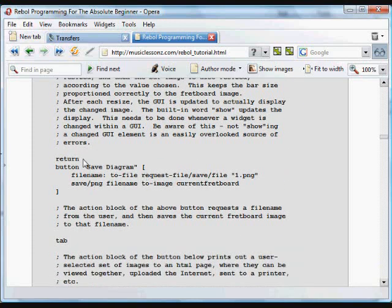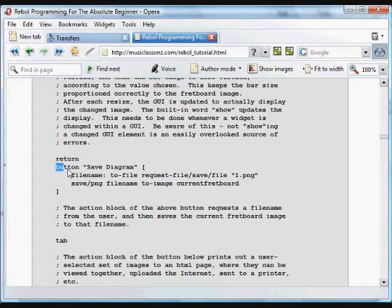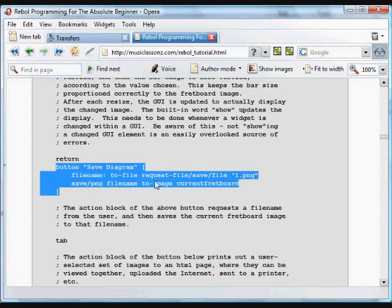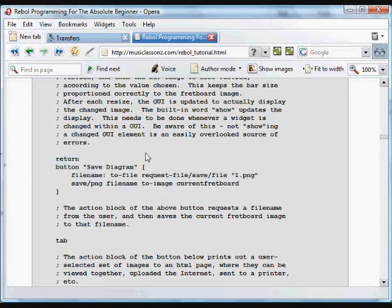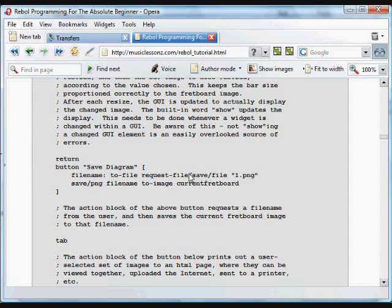There's a return to move on to the next line, and we have a button. And what this button does is it says save diagram, and that's exactly what it does in the action block here. We get a file name. It's gotten by a request file. The default file name is 1.png, and we can change it to 2.png or any other file name we want to give it. And again the way this works is we're assigning a word to something. The first thing that Rebol sees is a to file function which needs some data, and that data is going to be gotten and returned by this request file function. And these are some properties, some refinements on the request file function that make it more appropriate for our use here.